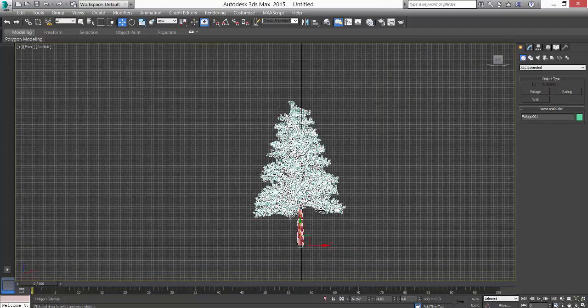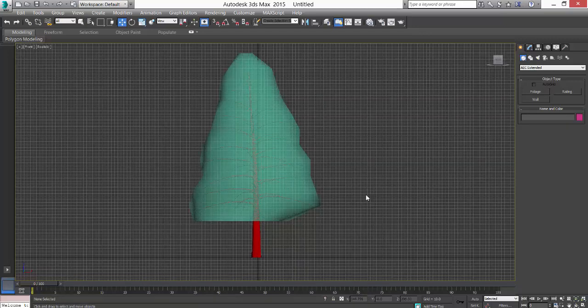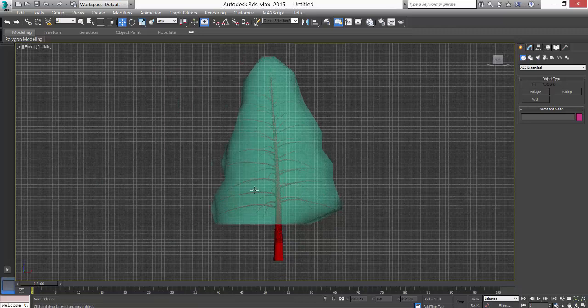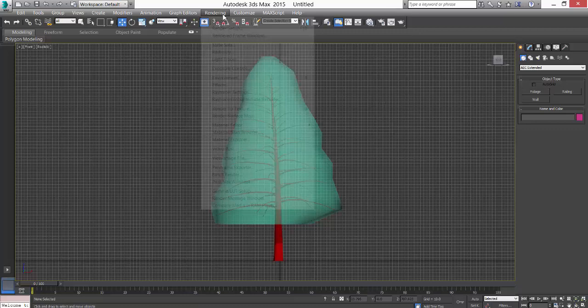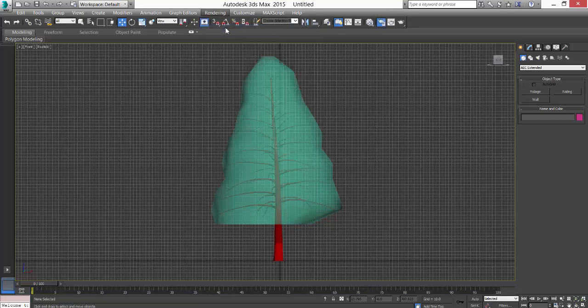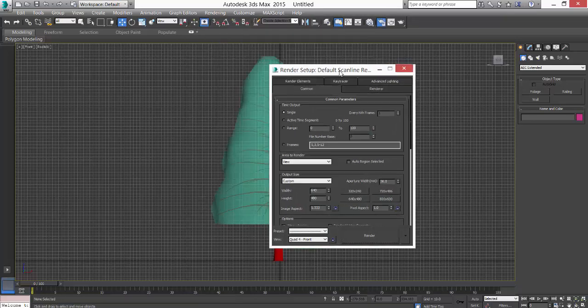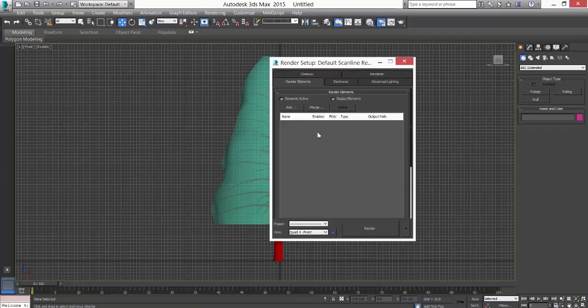Press F3 to see it. What I'll do is take a render of it. Before doing that, I'll also use an alpha. Go to Render, Render Setup, and then Render Elements.